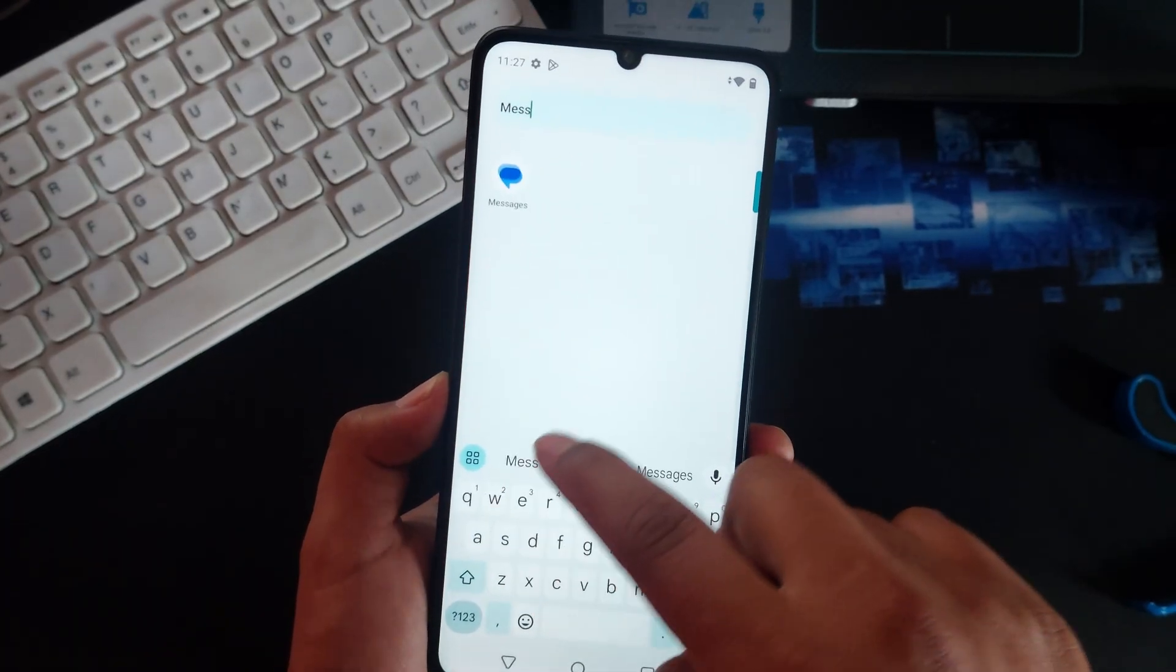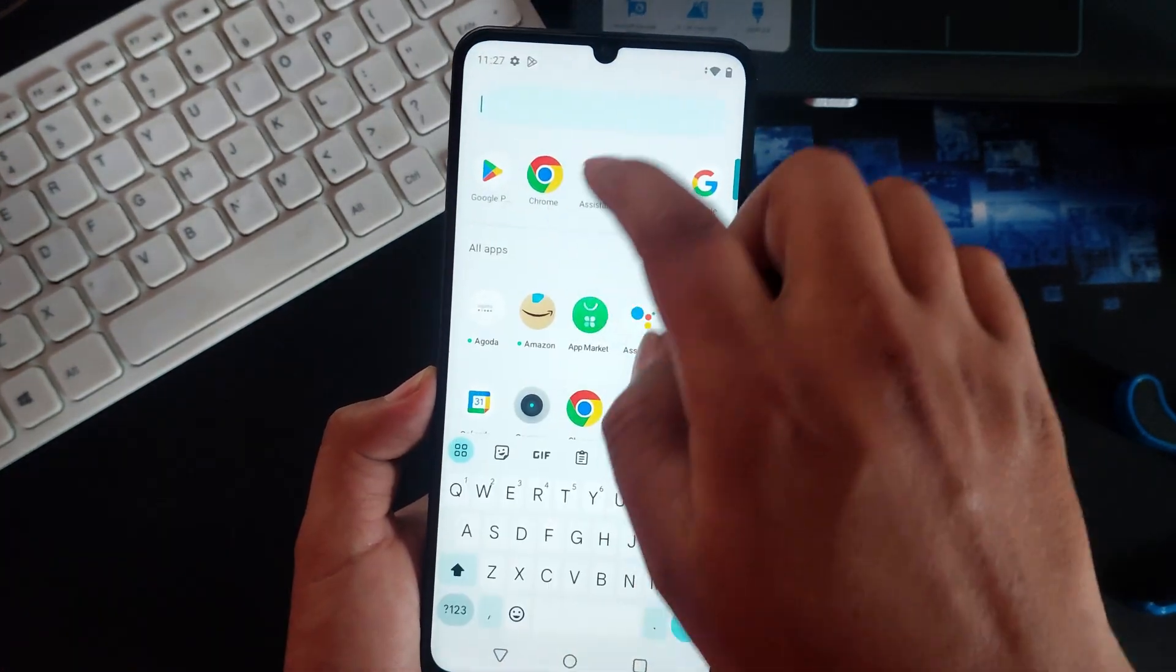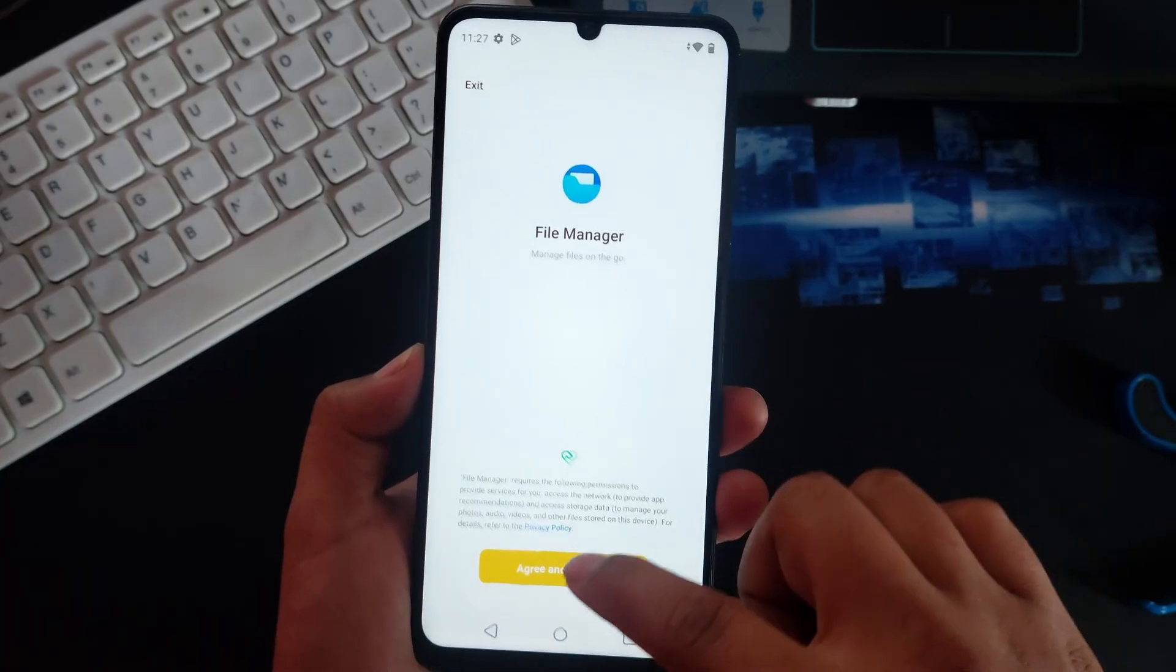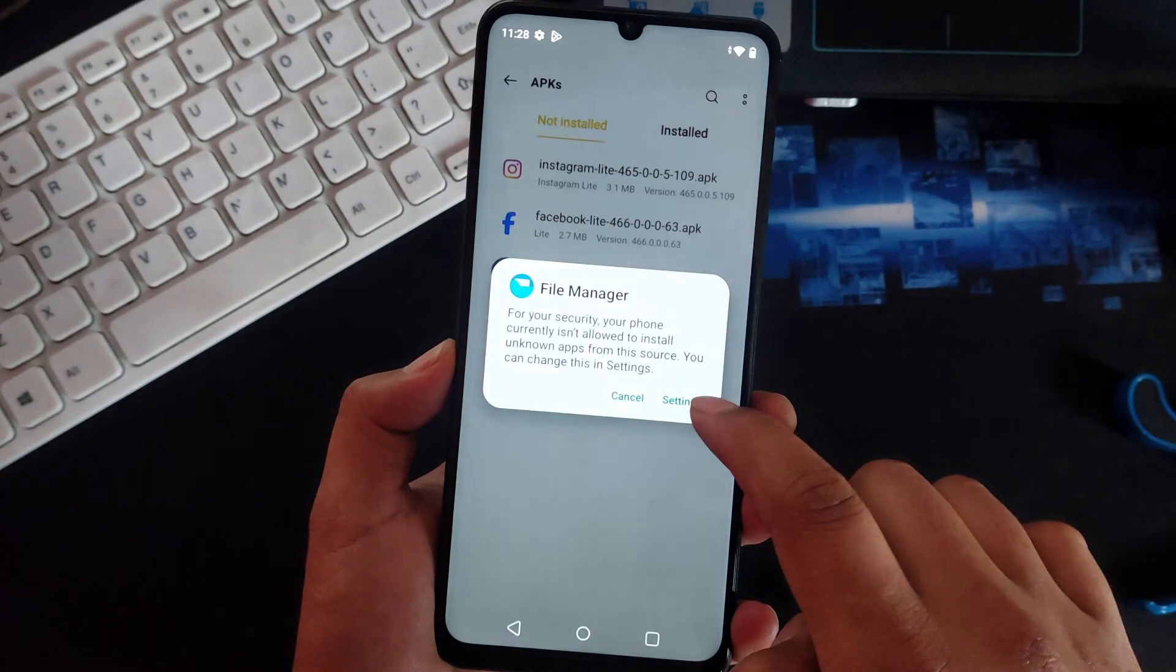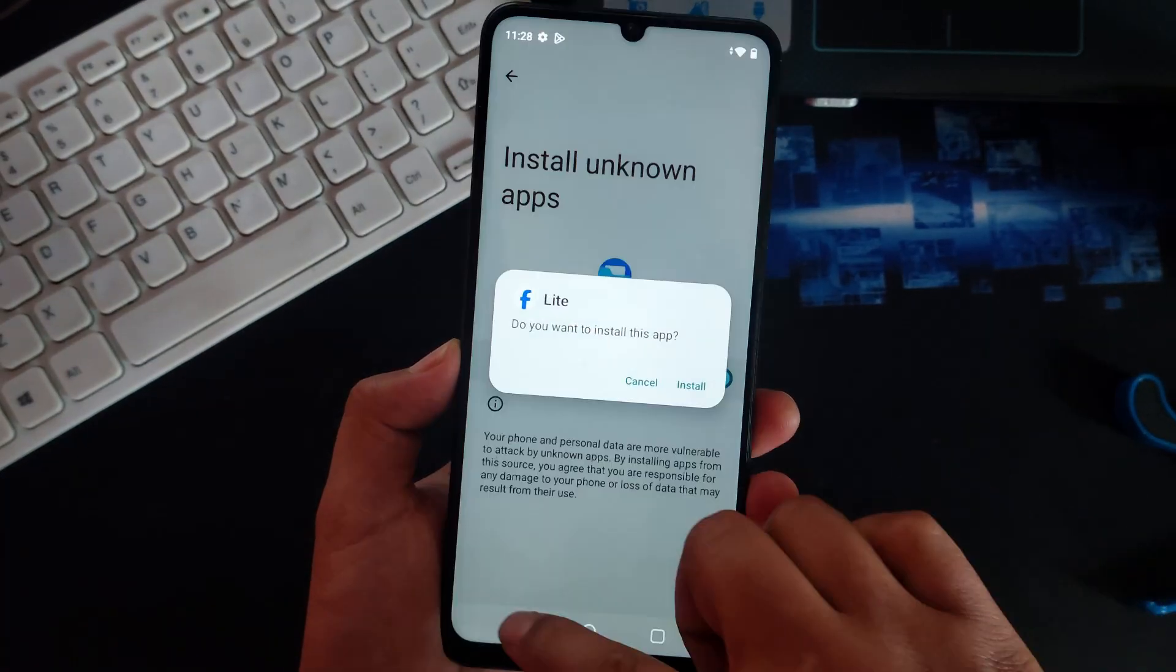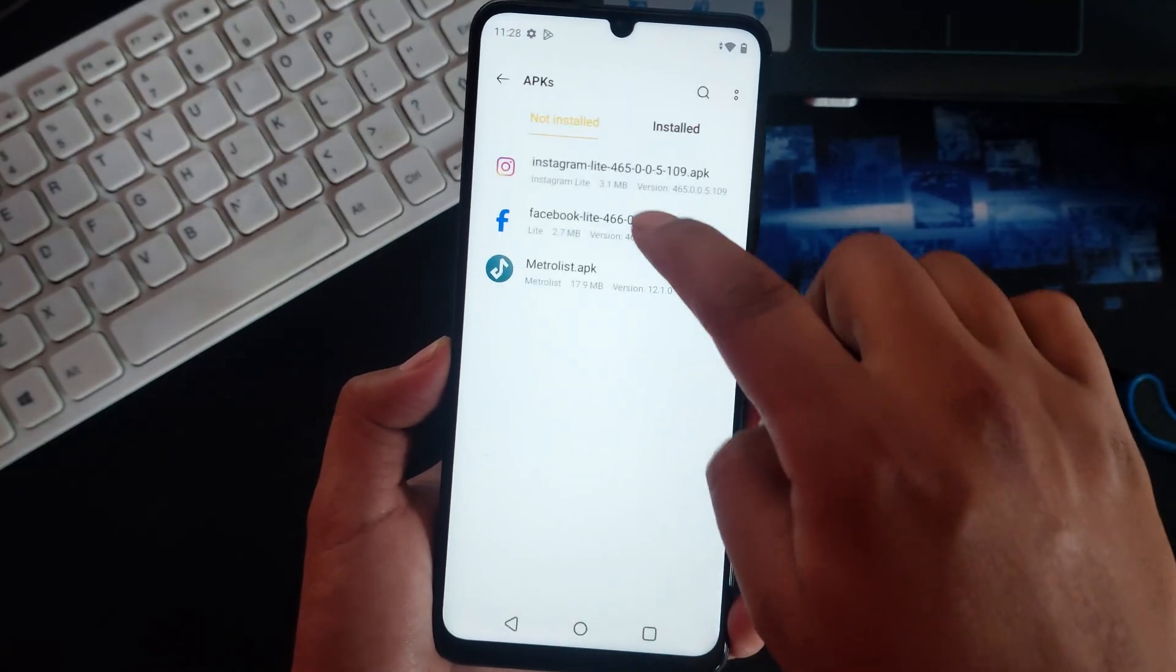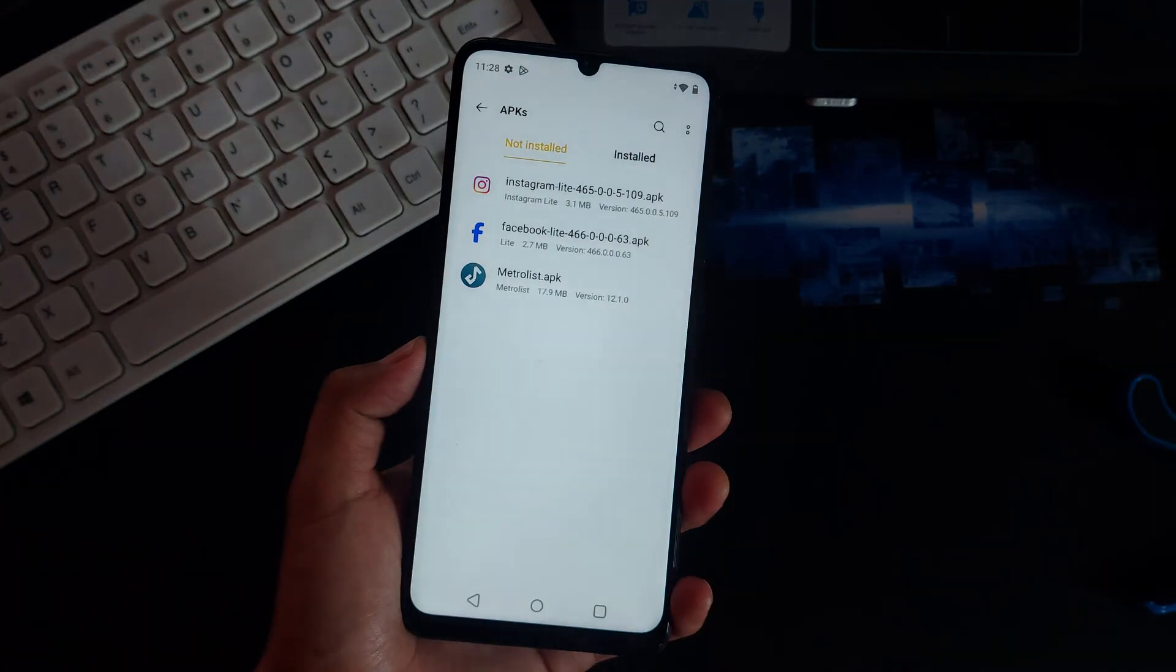Even if I go to file manager and go to my APKs here and try to install, let me install and you can see that this is completely not working. You are tempted with this.